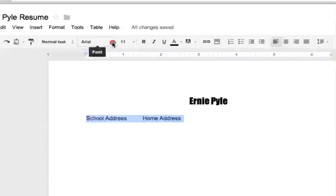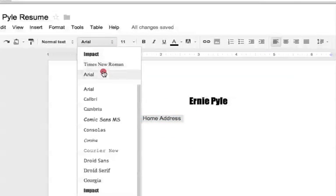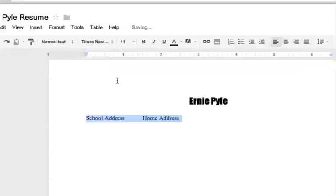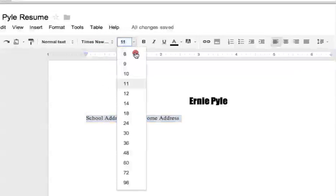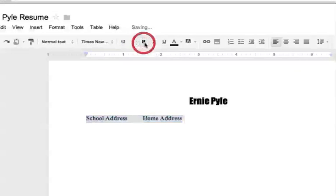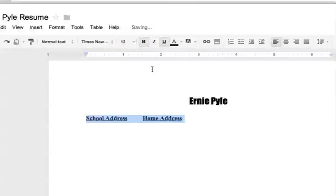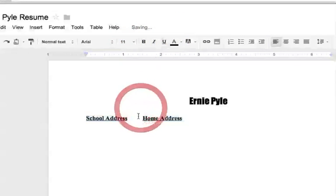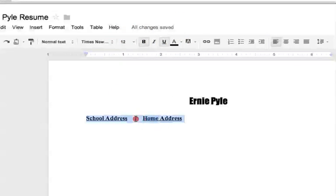Because I want this to be Times Roman sounds pretty good. I'm going to make it 12 point, and I'm going to bold it and underline it. And that's not looking that great right now, is it? Okay, let's do this.